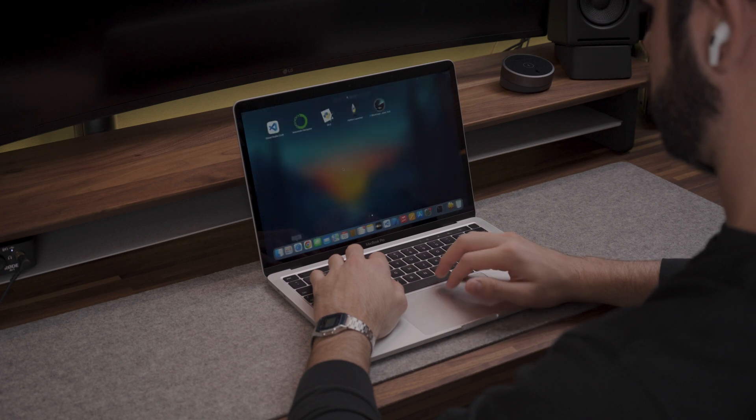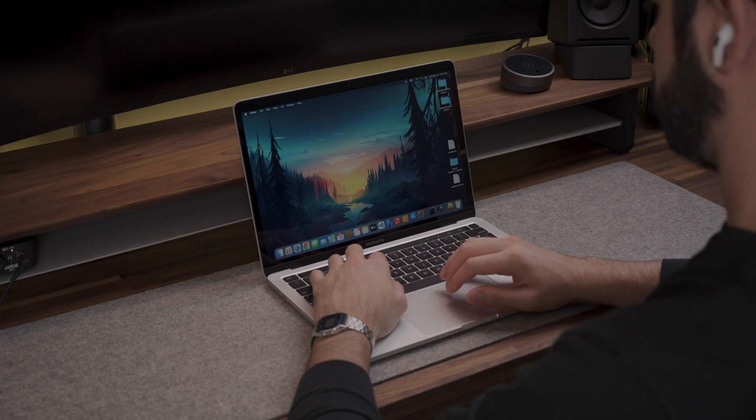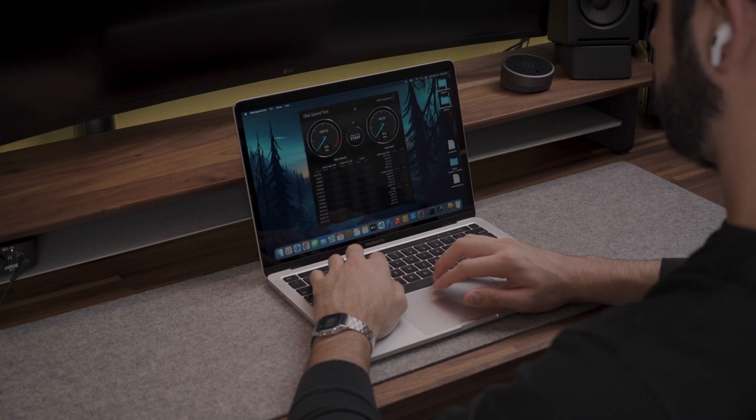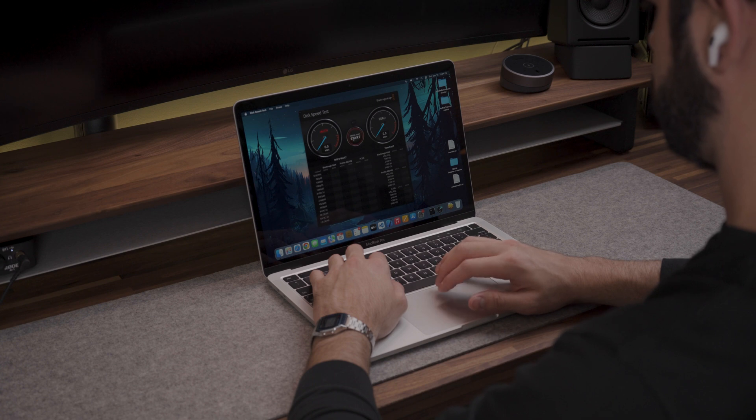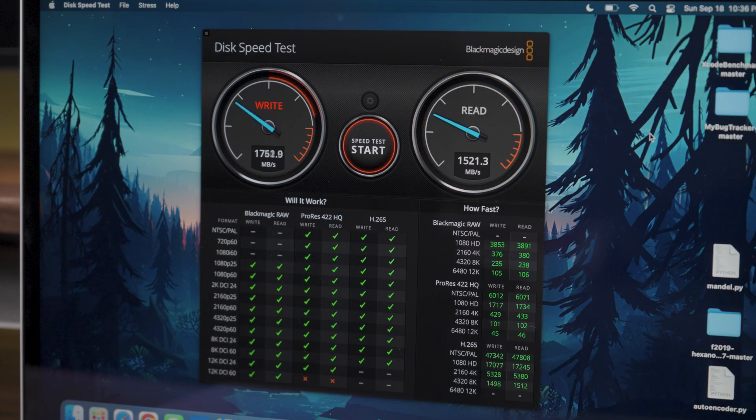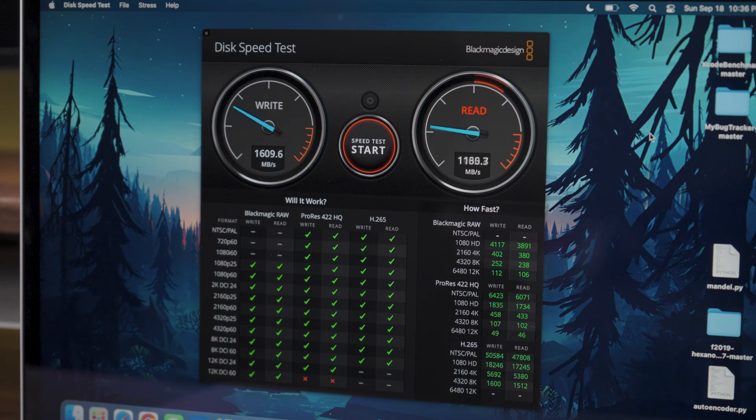I know some people have been worrying about the reported slow SSD speeds on the M2 Pro so I wanted to test that as well. As you can see from the speed test I was consistently getting write speeds between 1500 and 1600 megabytes per second and read speeds of around 1470 megabytes per second.